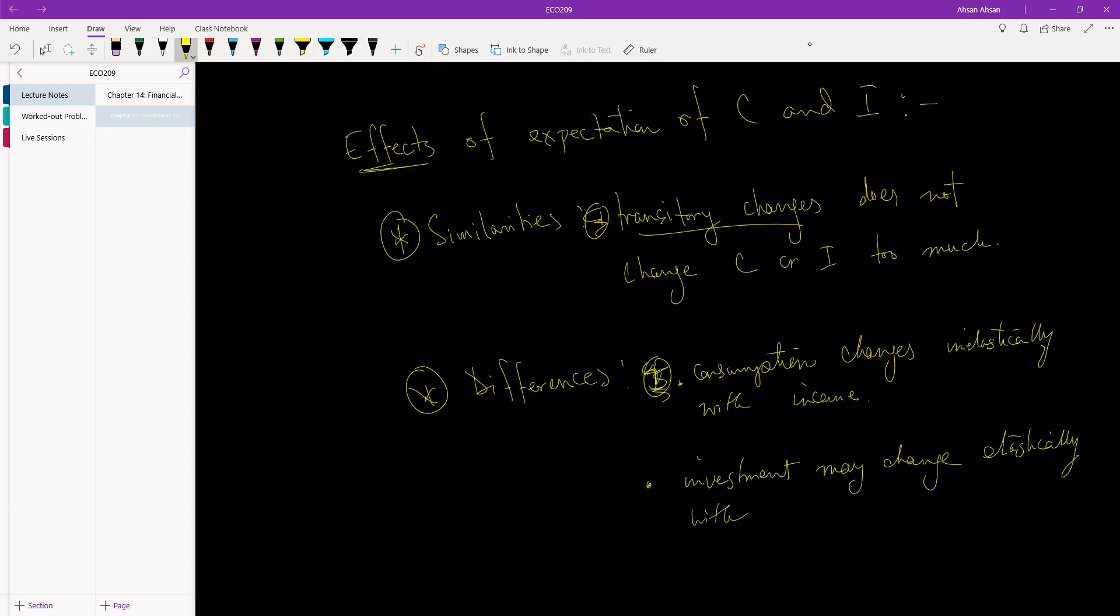Investment may change elastically with sales. What that means is that if there is a rise in sales, and if firms know that this is a permanent change that sales is going to stay at a higher level from now on in perpetuity, and suppose we know that our sales is going to be 100 taka more from now on into the future, the firm might invest, might buy a new machinery that is worth more than 100 taka, maybe 300 taka.